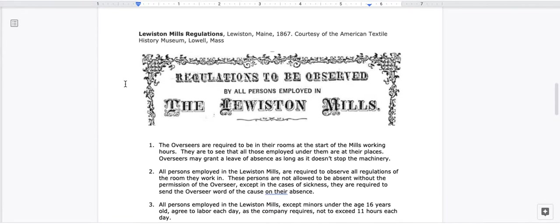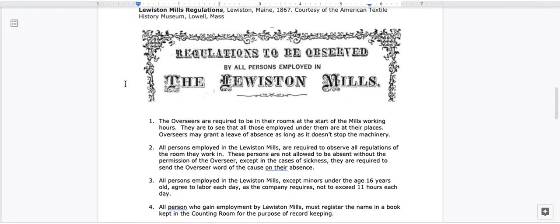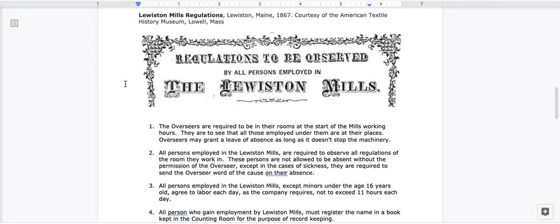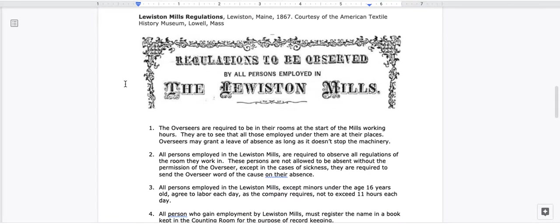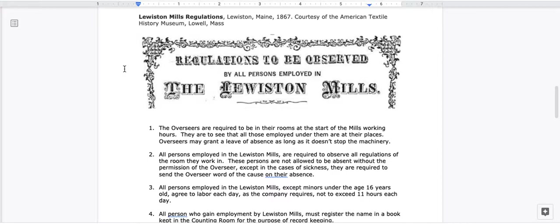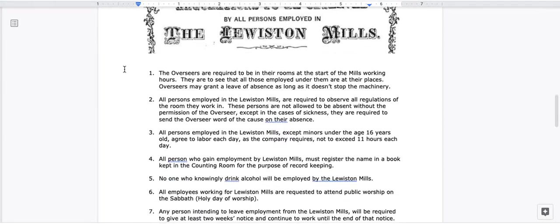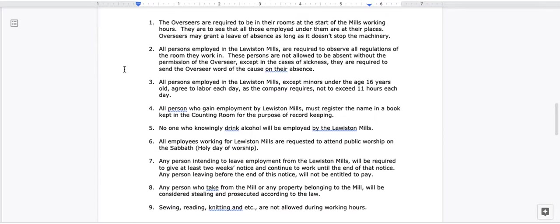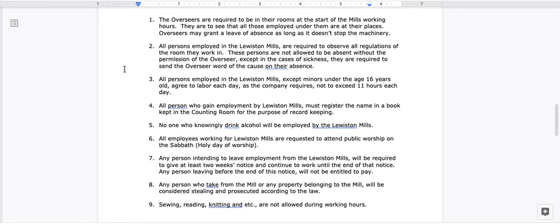11. Now I'm going to scroll down and look at the Lewiston Mills Rules and Regulations. Regulations to be observed by all persons employed in the Lewiston Mills. 1. The overseer are required to be in their rooms at the start of the mill's working hours. They are to see that all those employed under them are at their places. Overseers may grant a leave of absence, as long as it doesn't stop the machinery.